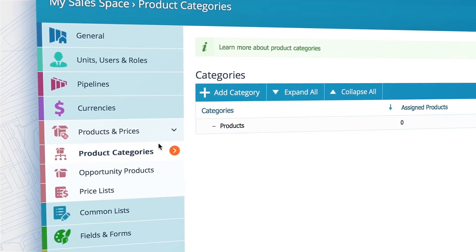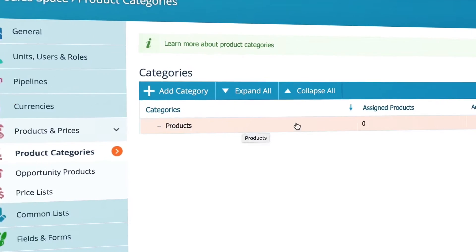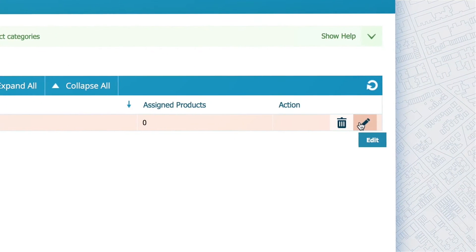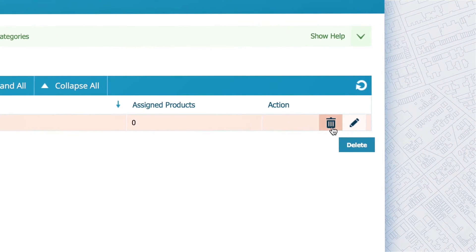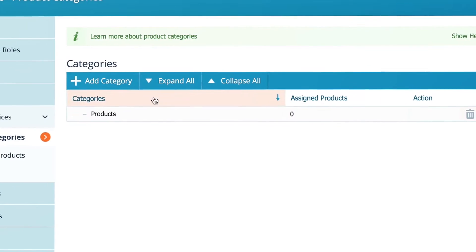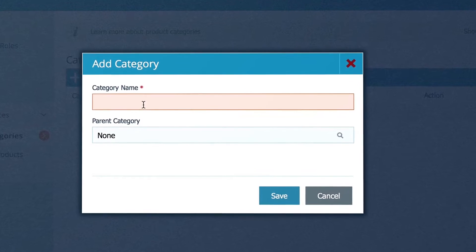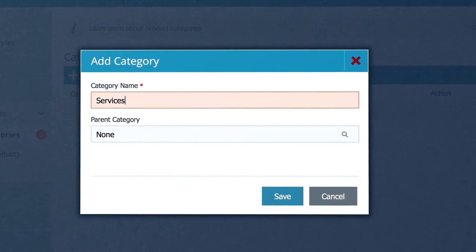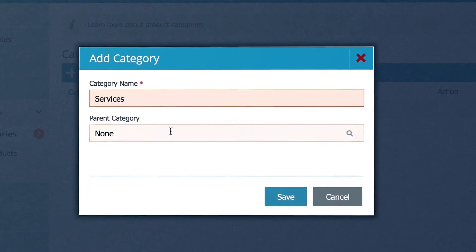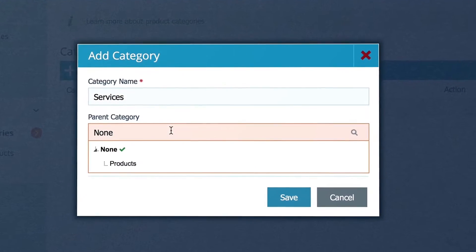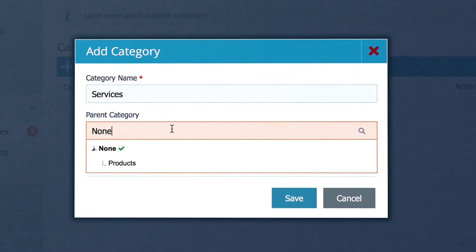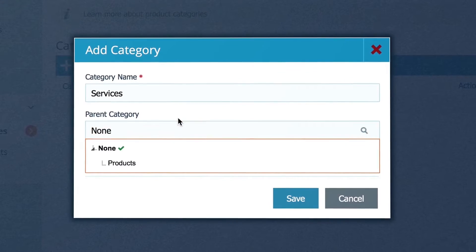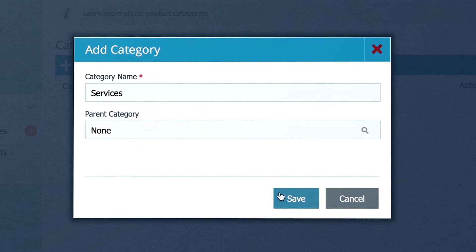Let's start from the top and first set your product categories. Edit or delete your existing categories here, or add a new category here. Type in a name, like services, and if you want this to be a subcategory, within this dropdown select what will be the parent category, and hit save.